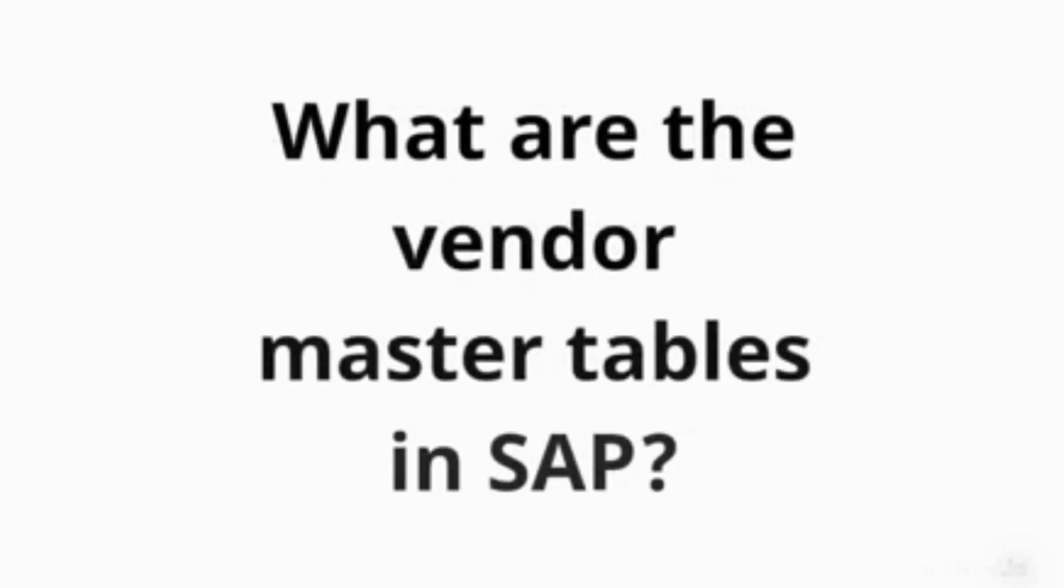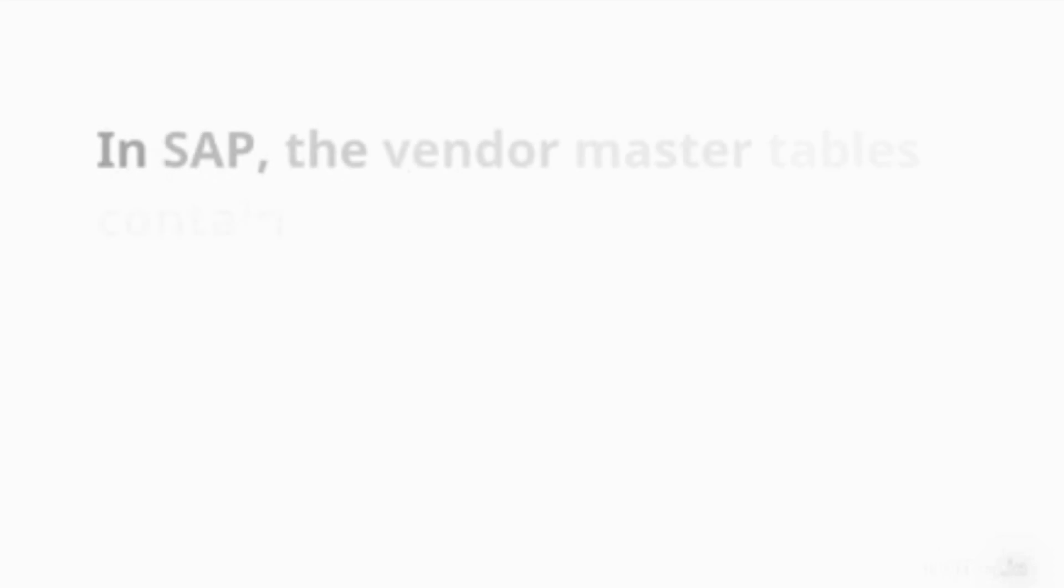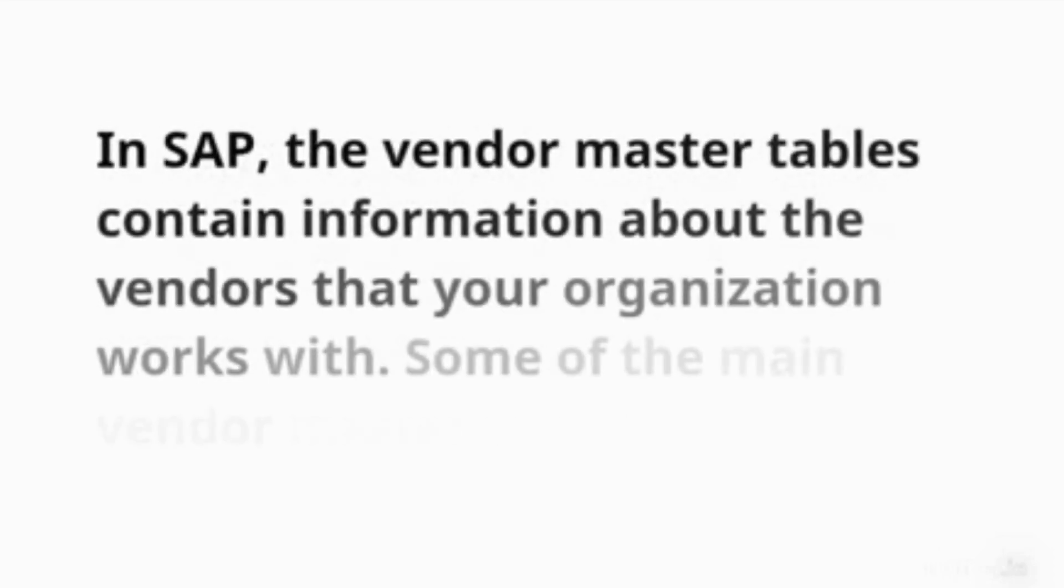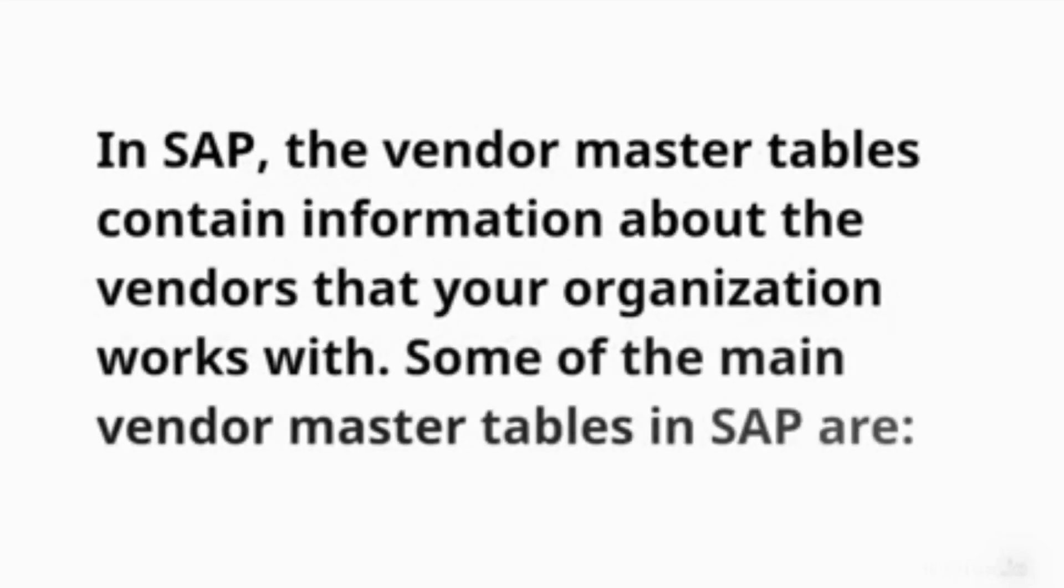What are the Vendor Master Tables in SAP? In SAP, the Vendor Master Tables contain information about the vendors that your organization works with. Some of the main Vendor Master Tables in SAP are: